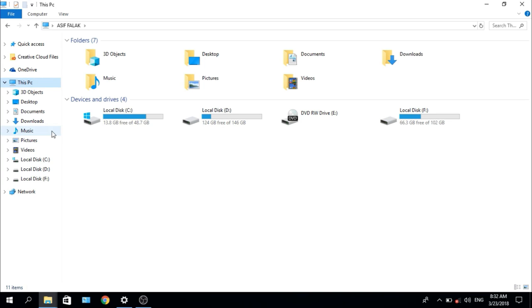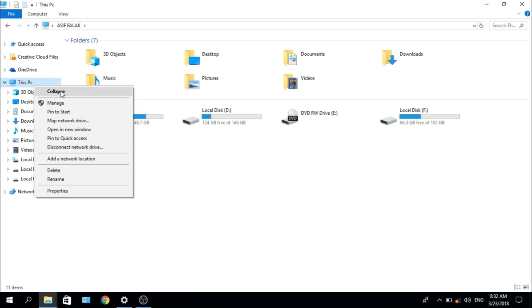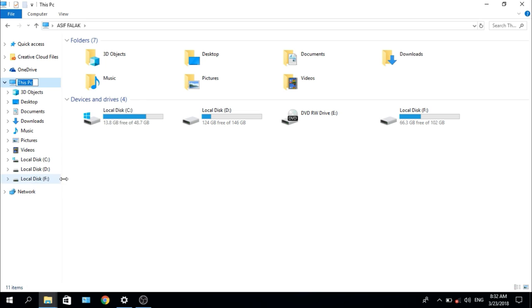If you are not satisfied or it doesn't look good, you can change it. Just click it and right-click, and rename it, and enter it.